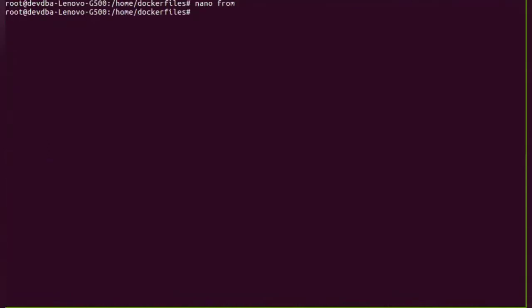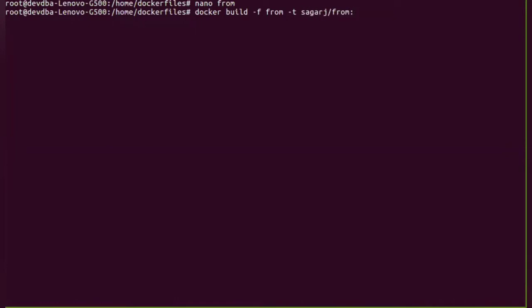Now the command that we are going to use to build a Docker image is docker build -f, which specifies the name of the Dockerfile. Next is -t, which is the tagging of the newly created Docker image, and it is going to be this with version one. And we have to give a context from where the image is to be built.